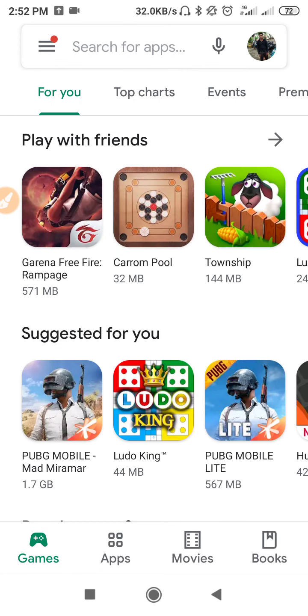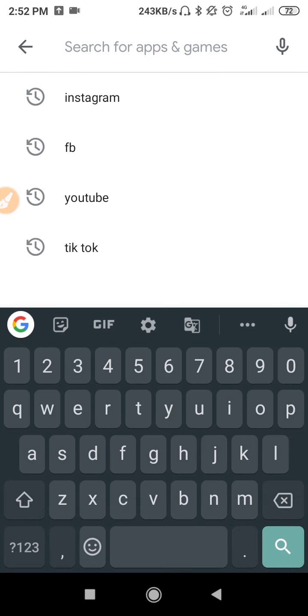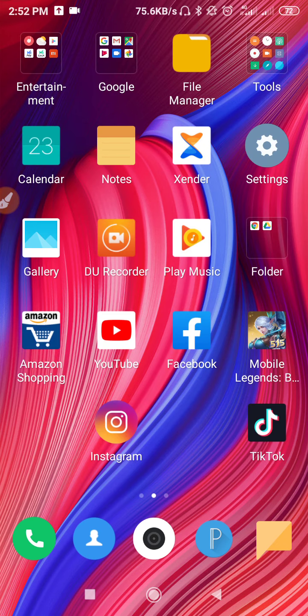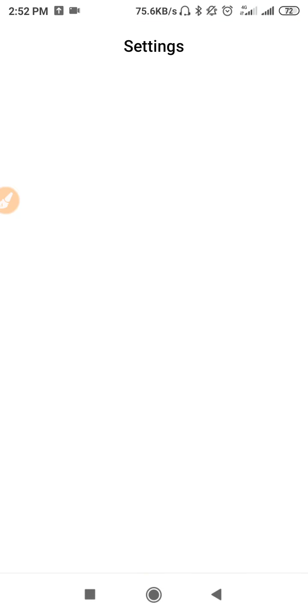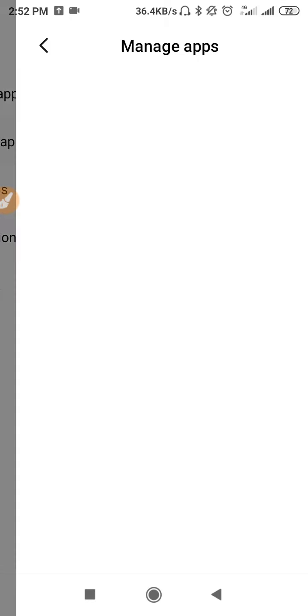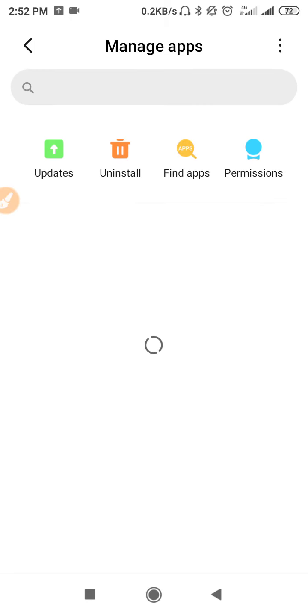First, go to your Play Store, search for TikTok, and make sure to update your application. Updating fixes bugs and gives you the latest features. Then go to your Settings, scroll down until you find Apps, go to Apps, open Manage Apps, and search for the TikTok application.